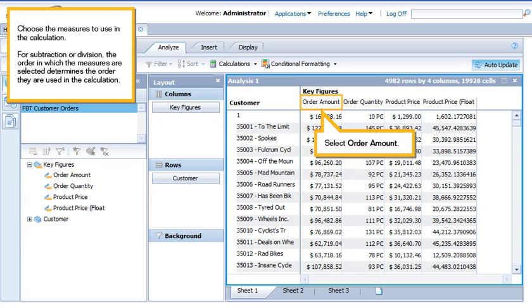Choose the measures to use in the calculation. For subtraction or division, the order in which the measures are selected determines the order they are used in the calculation.